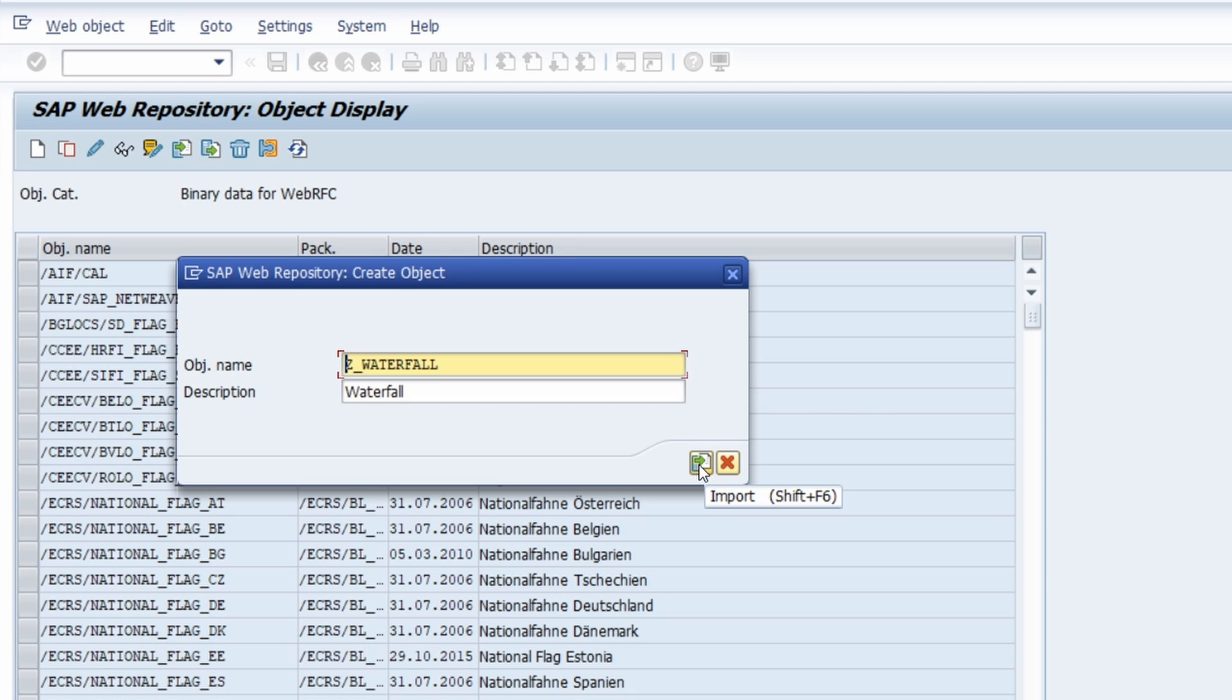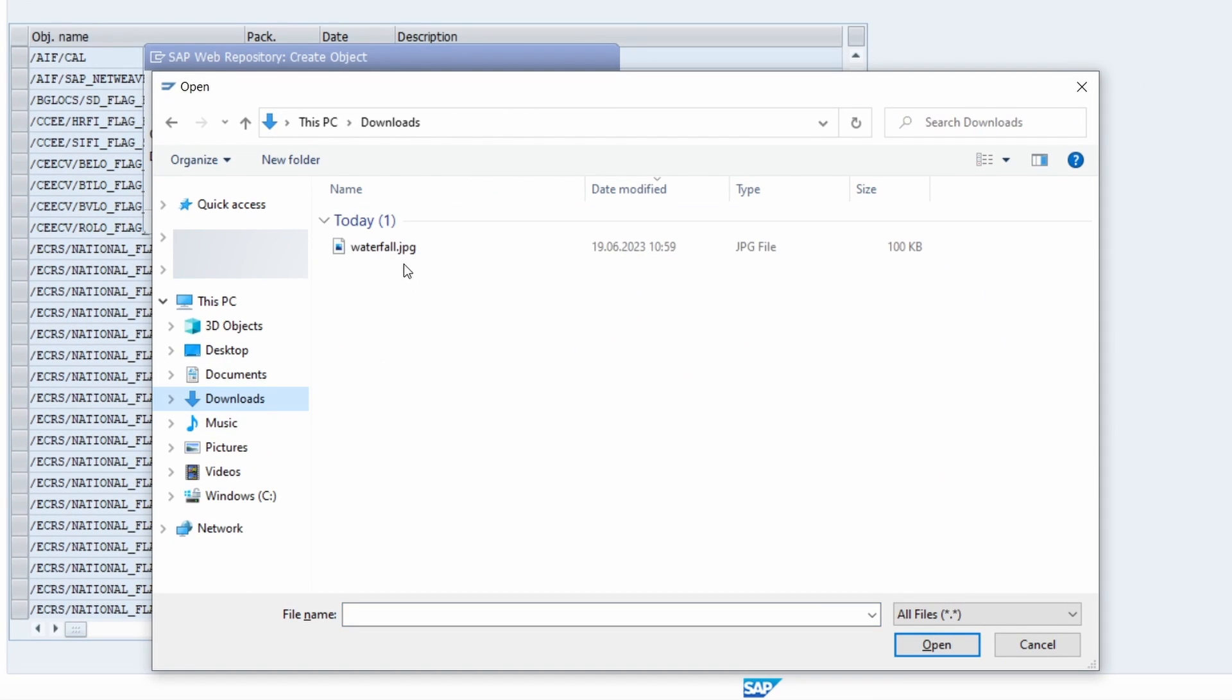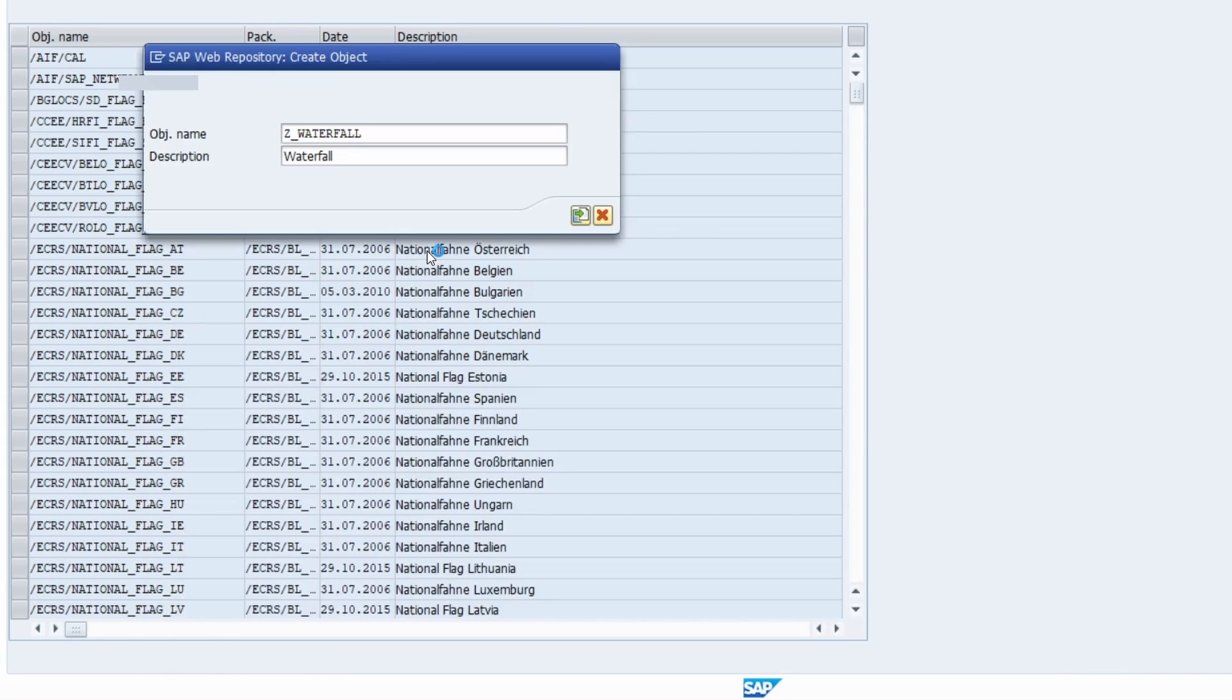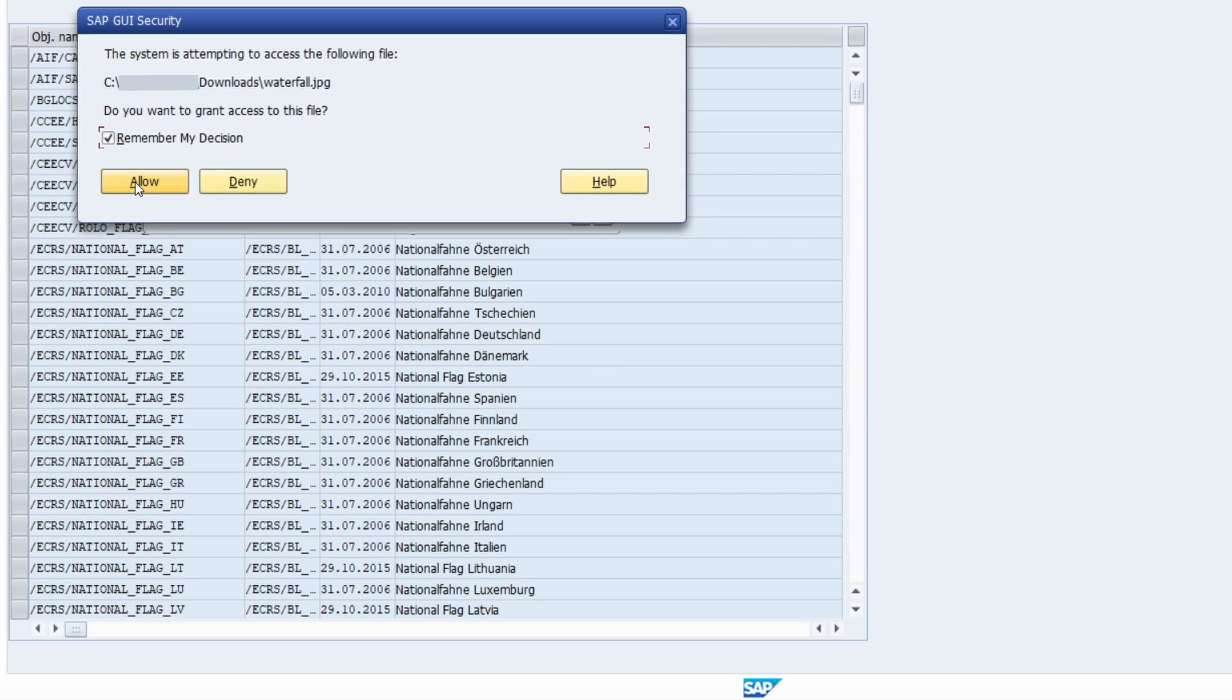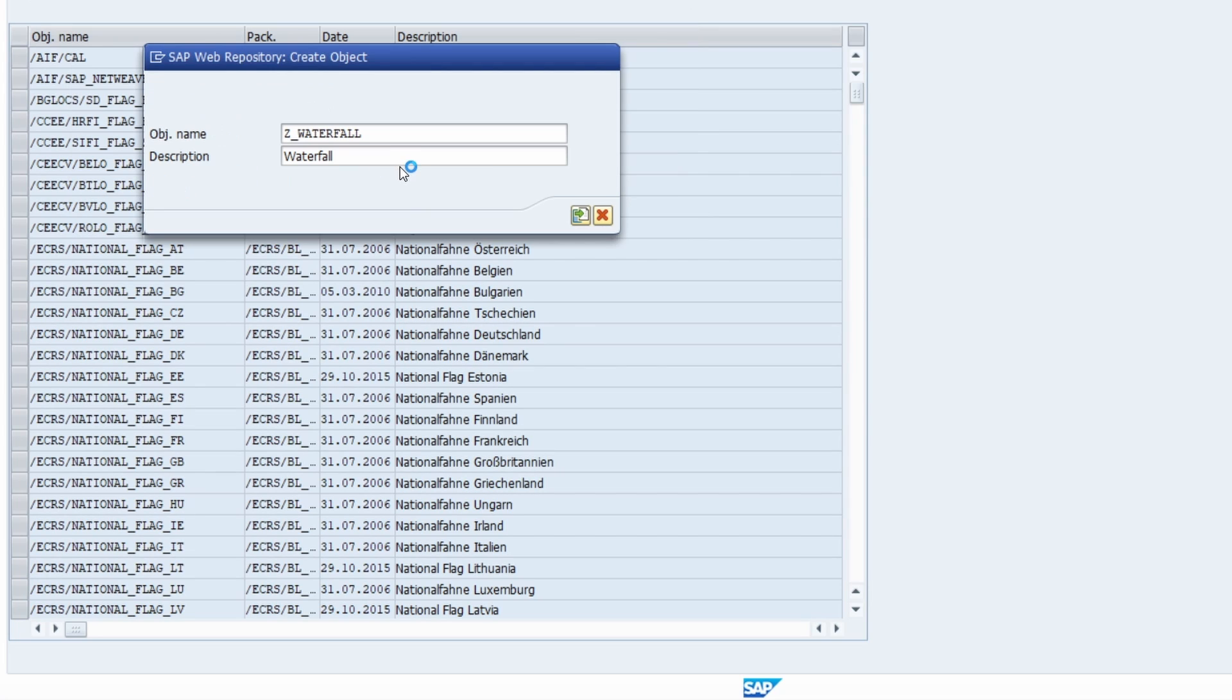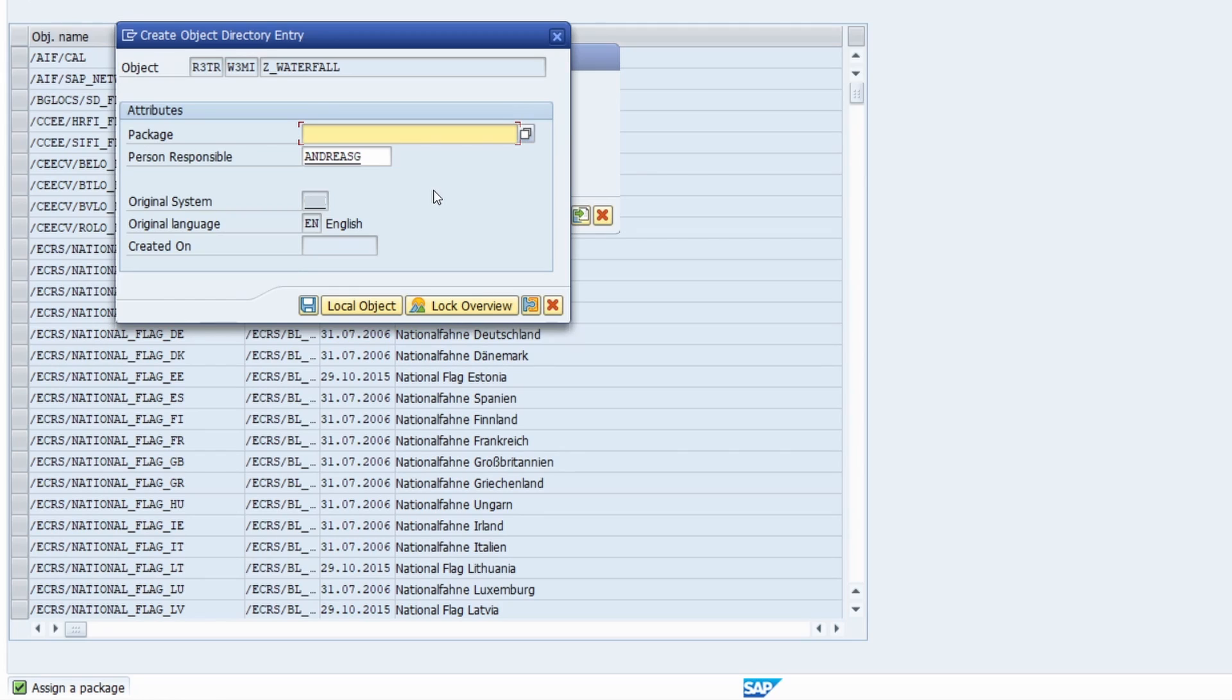So right now I am copying this object name and here with the import button or with the key combination Shift F6 you can import your file. So basically here I have prepared this file already so I will select this and then here you have to remember because now the SAP GUI tries to access your local computer. So I would like to allow. And here basically because you are making some changes you have the ability to transport your changes also to the quality onto the productive system.